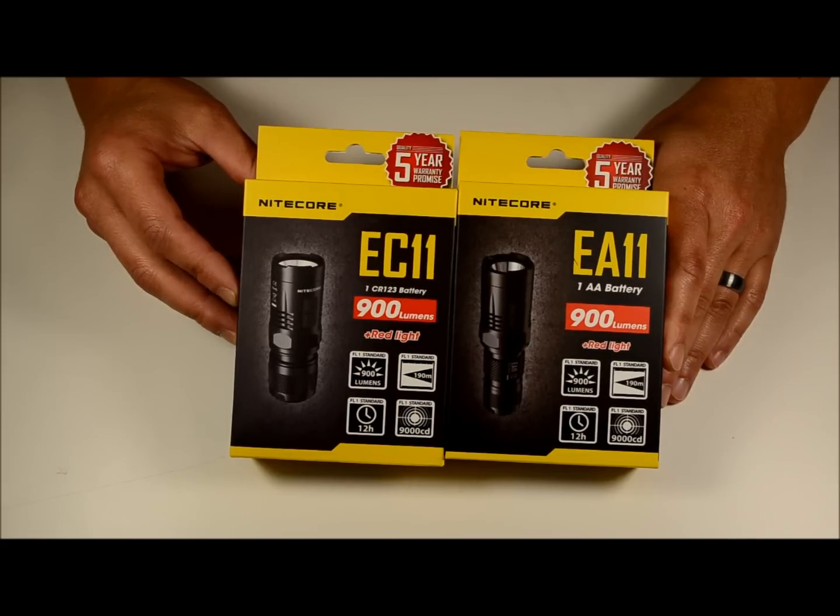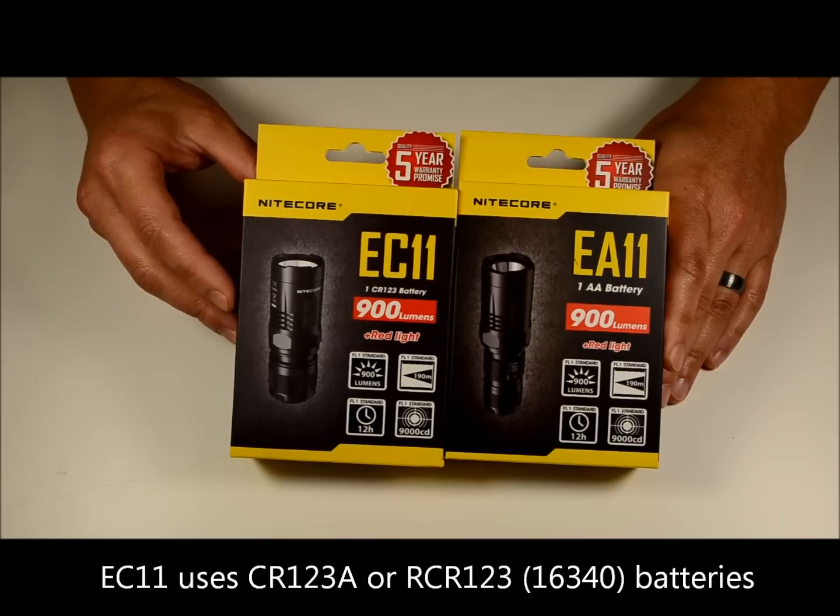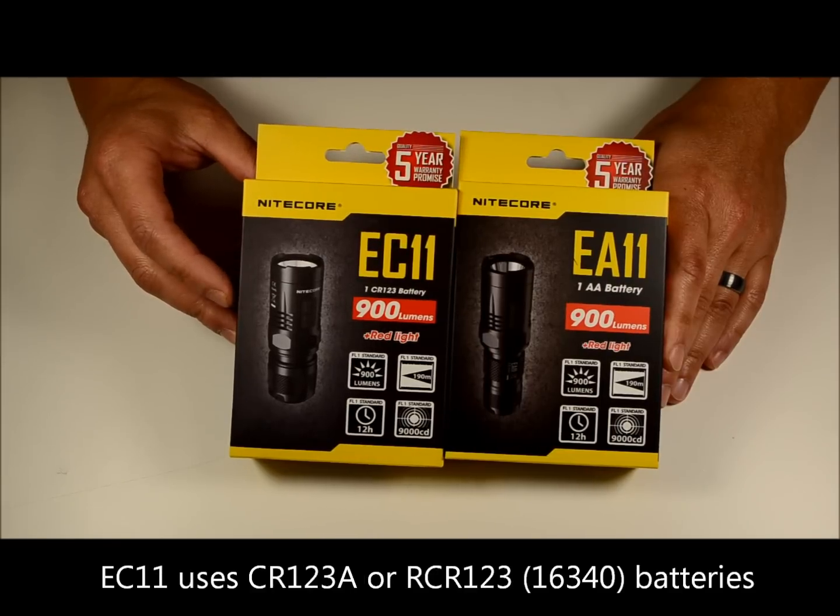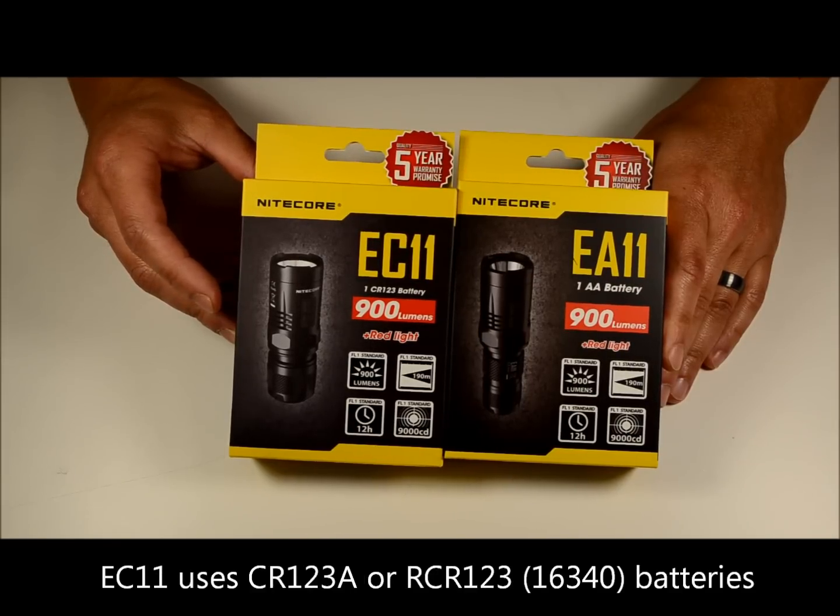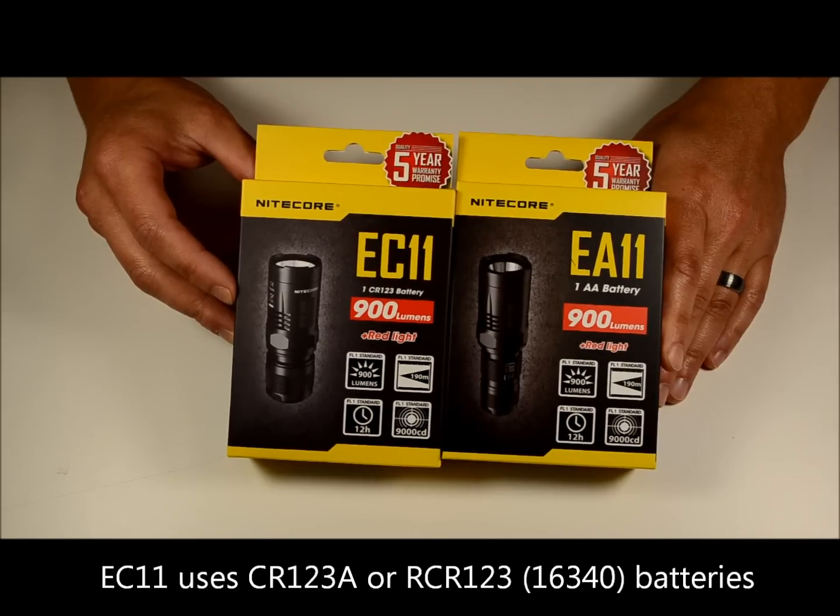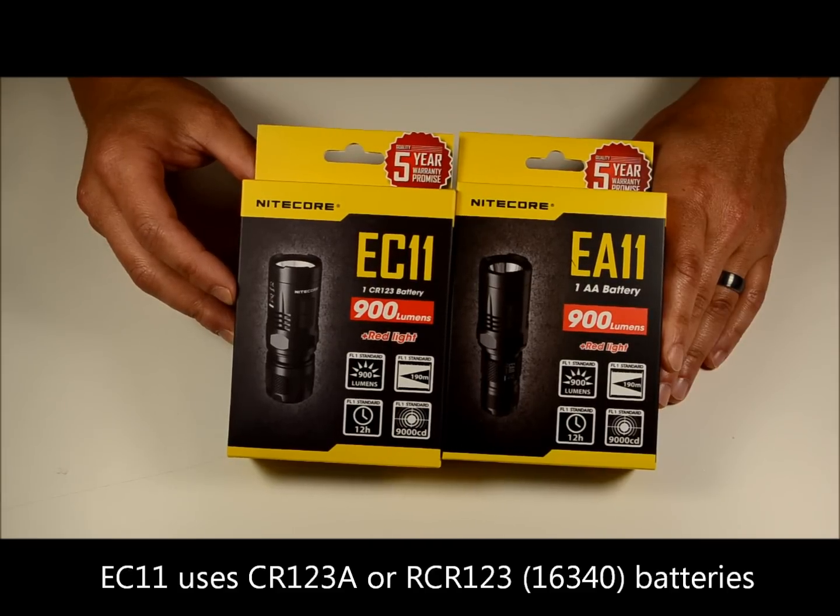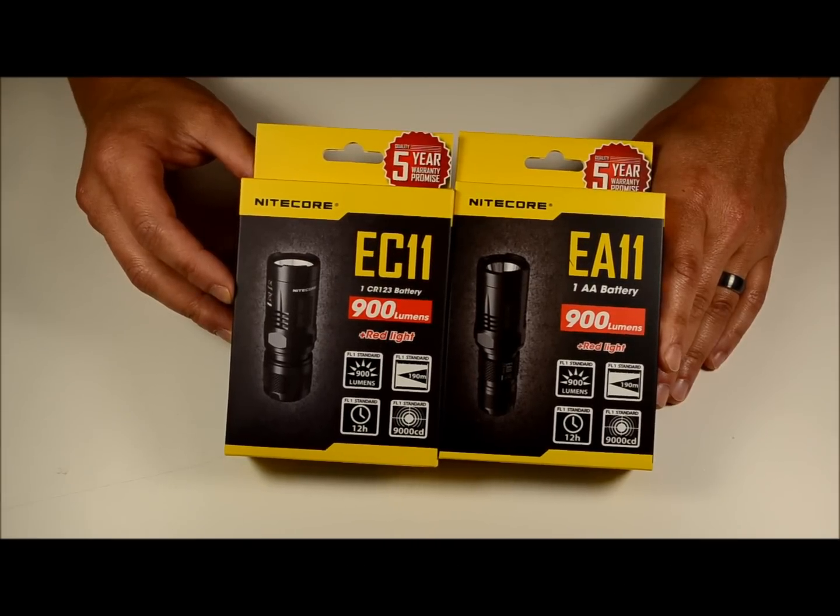Both of them have a high output of 900 lumens when using lithium-ion batteries. The EC11 takes the CR123 format, so it'll operate on primary CR123 lithiums or rechargeable RCR123 or 16340s.